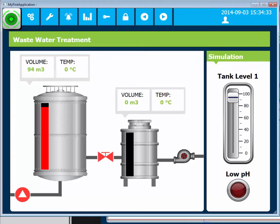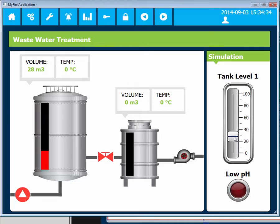When low pH warning is reset and the tank level is below 85, the alarm bell will disappear.